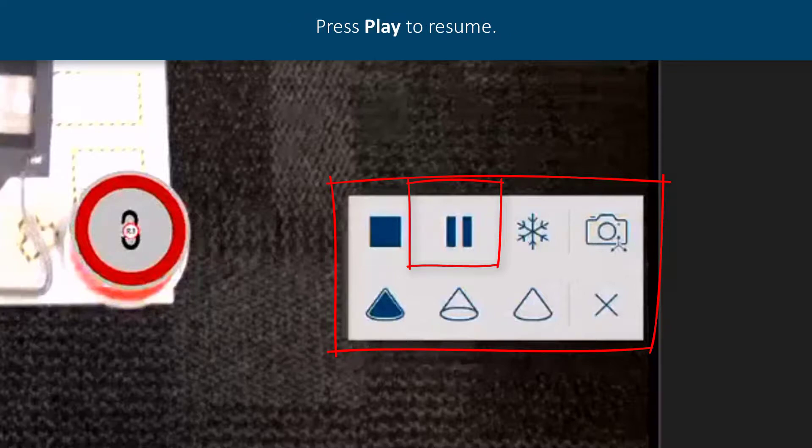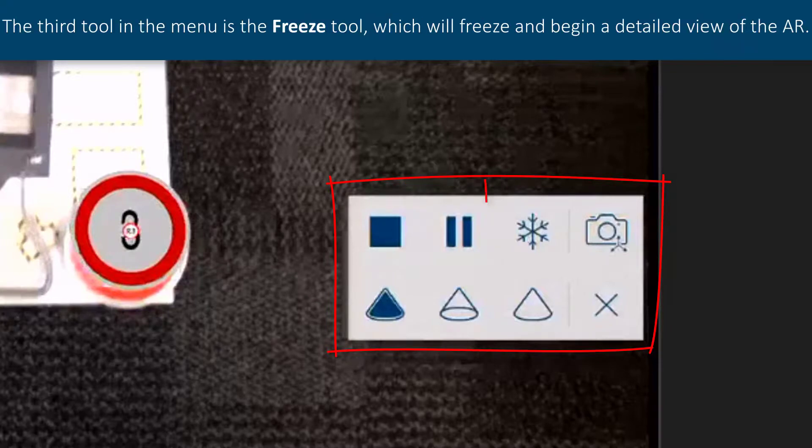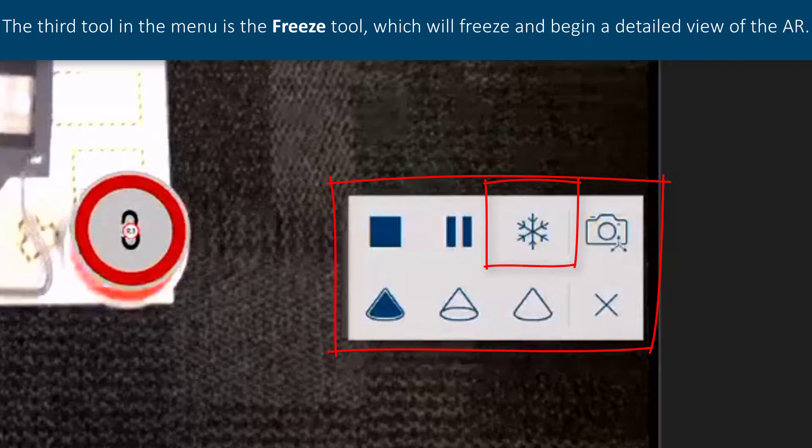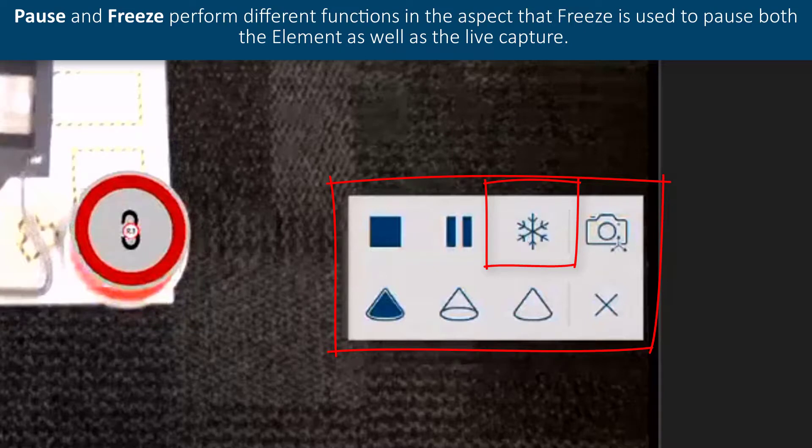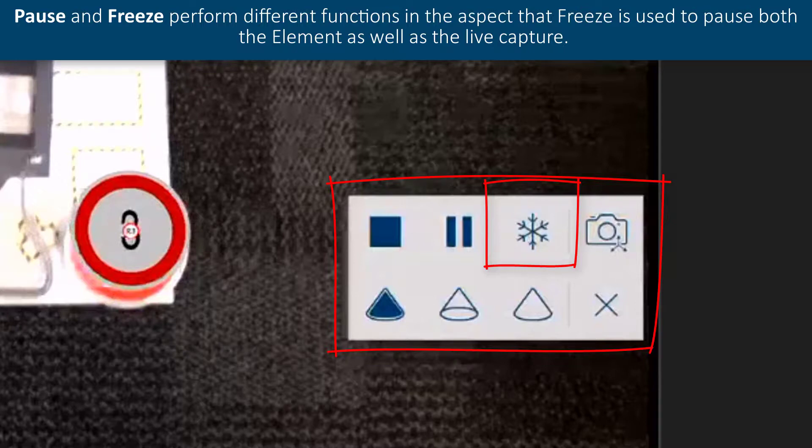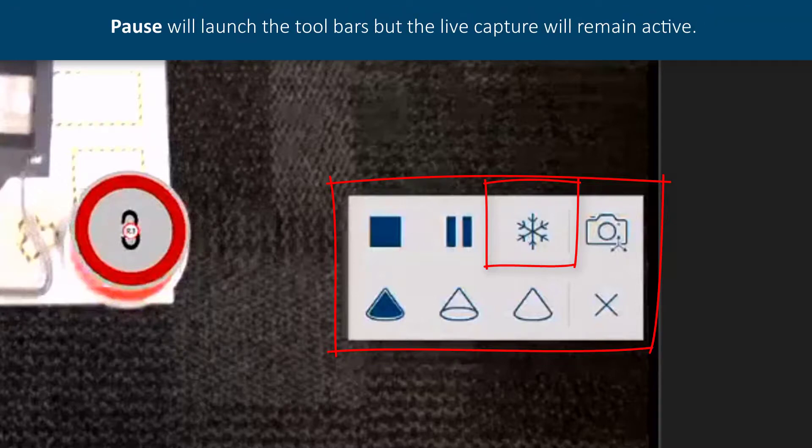The third tool in the menu is the freeze tool, which will freeze and begin a detailed view of the AR. Pause and freeze perform different functions in that freeze is used to pause both the element as well as the live capture. Pause will launch the toolbars, but the live capture will remain active.